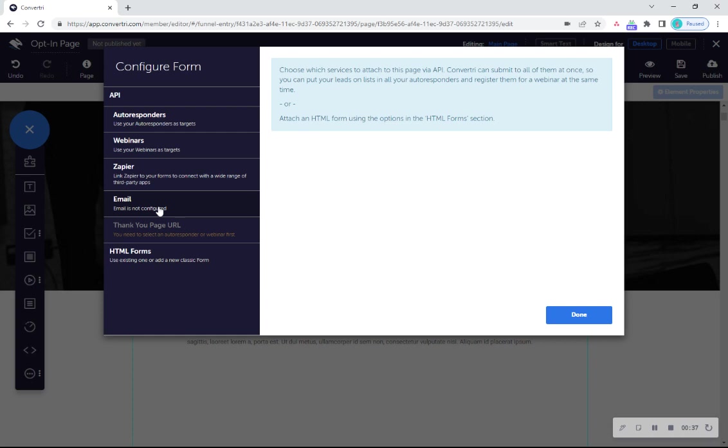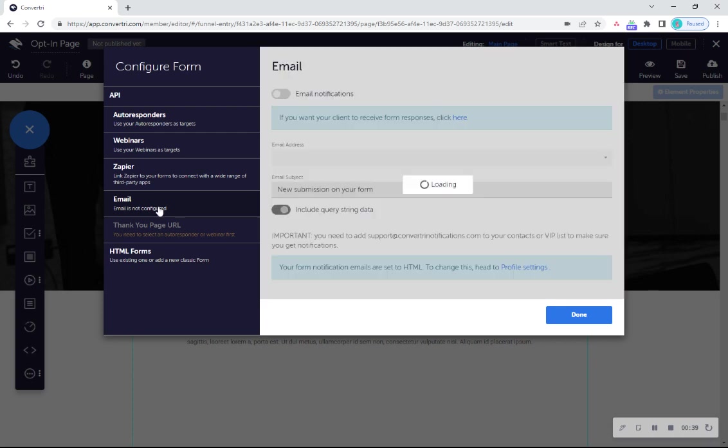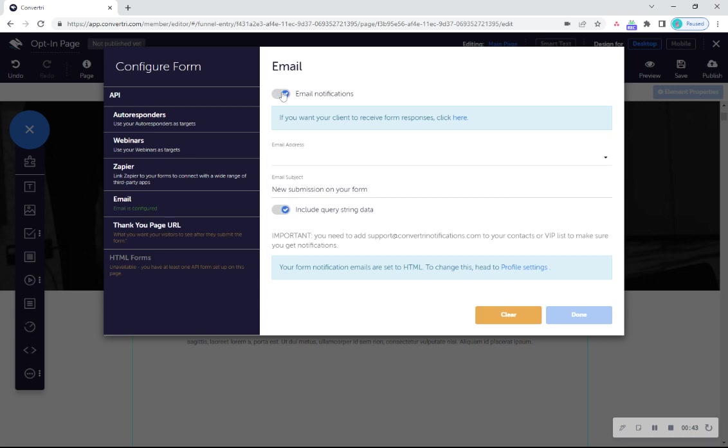Then click on email in the left hand menu and toggle email notifications to on. Don't forget to add your email address if it's not there.